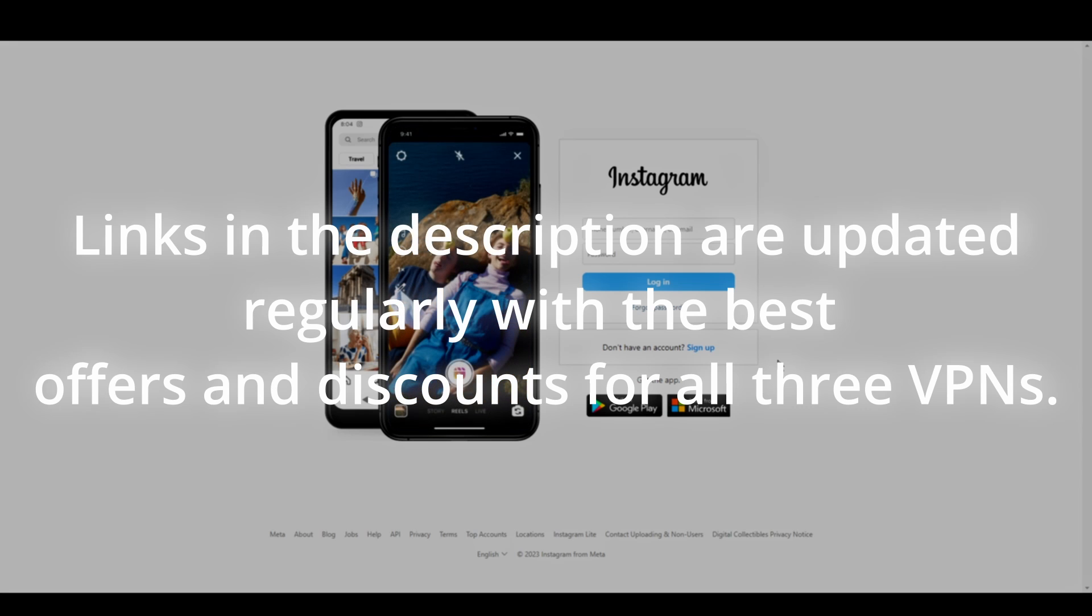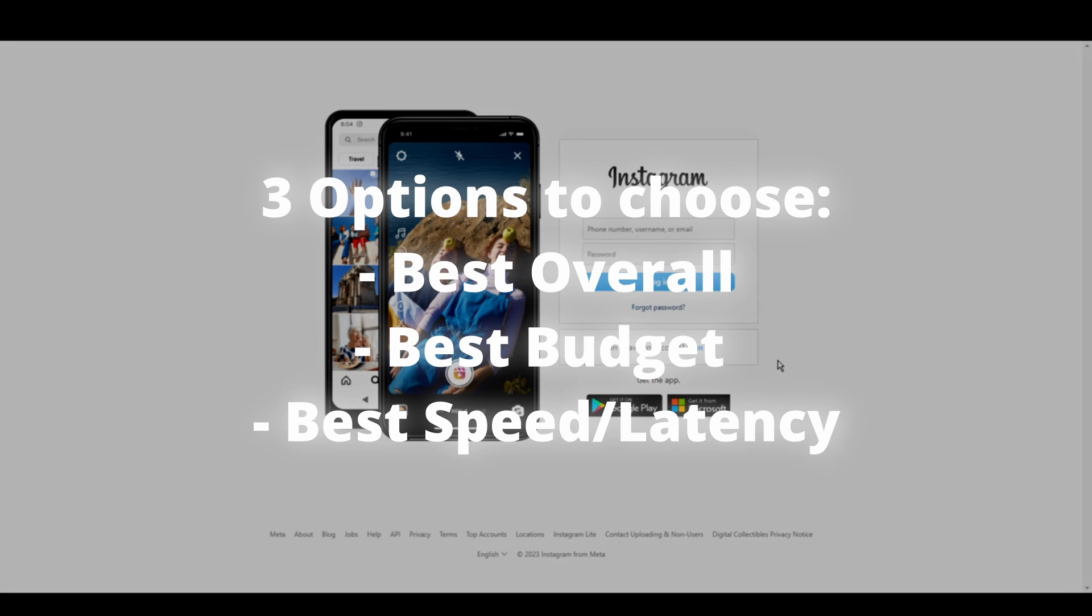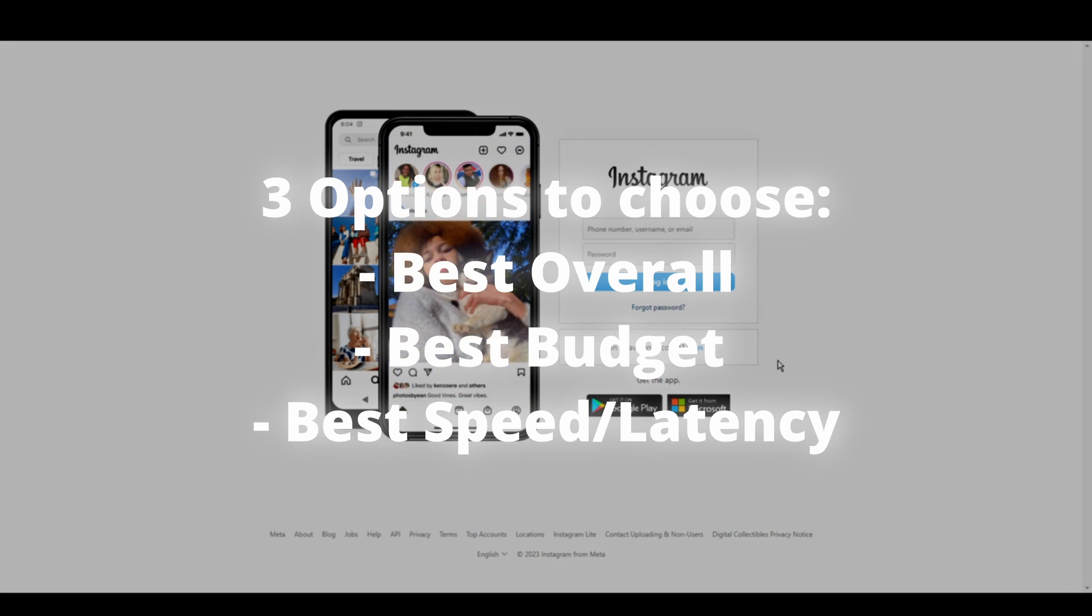Now, all you have to do is pick your favorite one. So, let's get straight at the best VPNs to use for Instagram and how they can possibly benefit you.